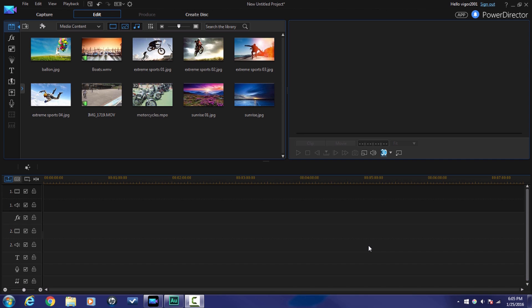Now zooming is pretty simple to do on Power Director. It's really about knowing how to use the tool, where the tool is at, and then how to use keyframes to help you zoom in and zoom out. So the first thing I want to do is I'm going to drag a video clip down into the timeline.